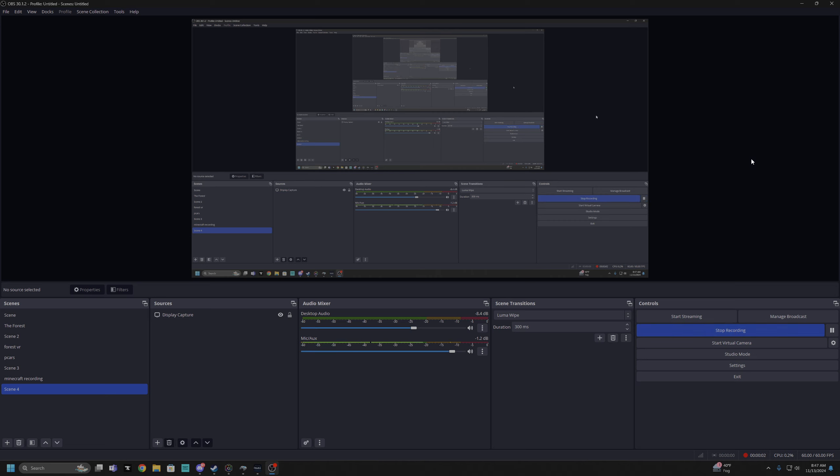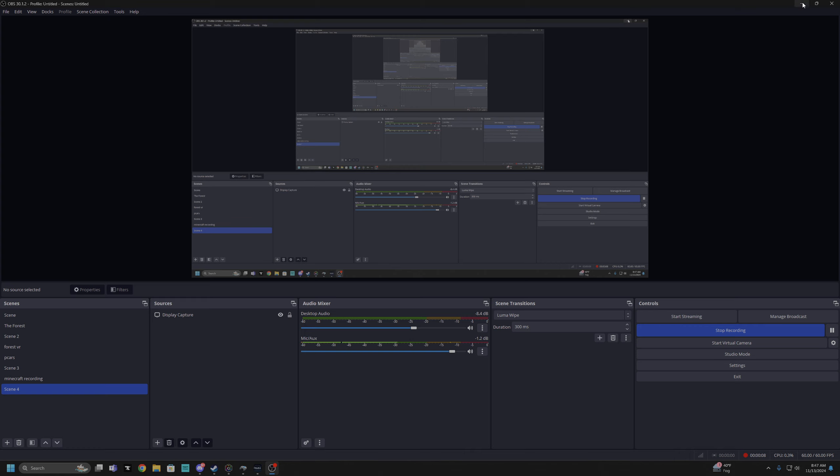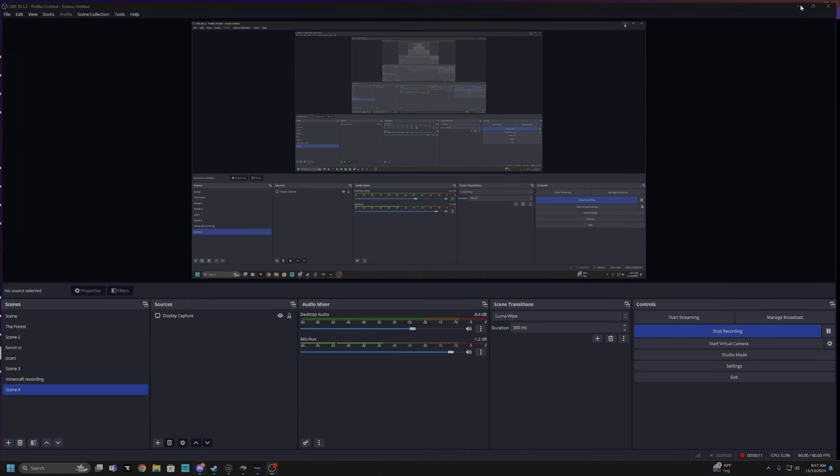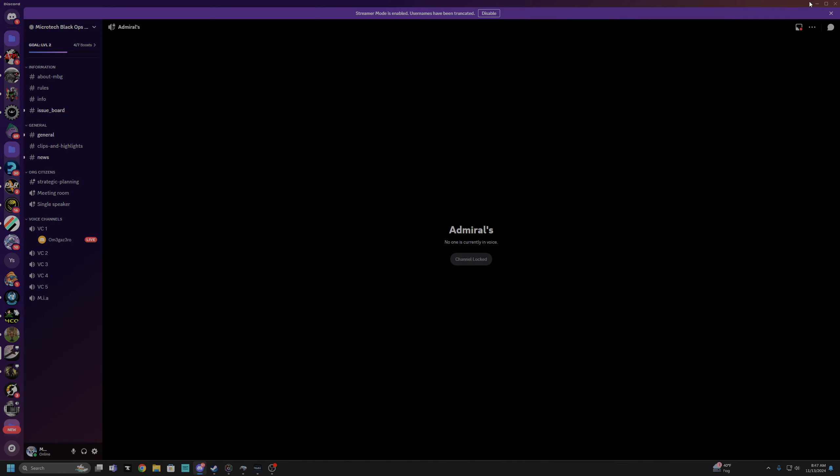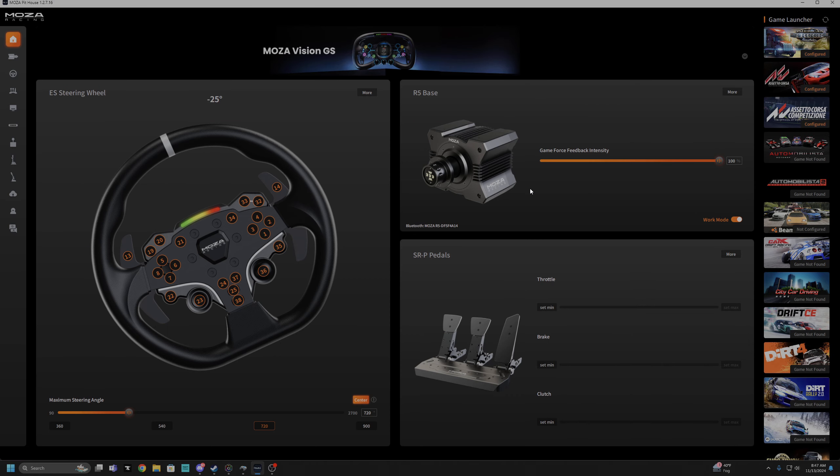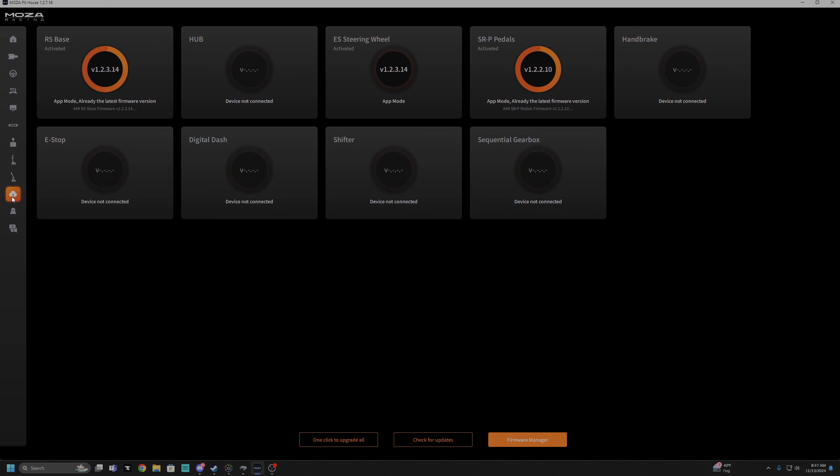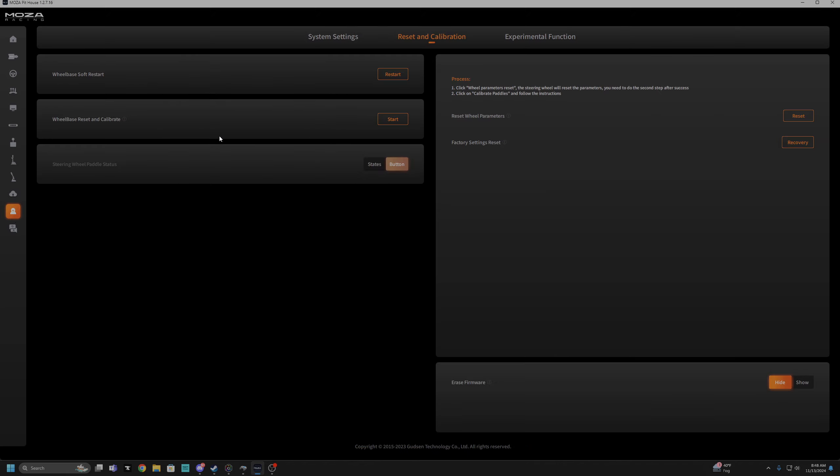Alright then, okay so I'm recording this just because the Moza support team can see the issue that I'm having. So this is Moza Pithouse, this is just after doing the latest update on the firmware. And I have to do some kind of calibration thing so I figured out where it is.